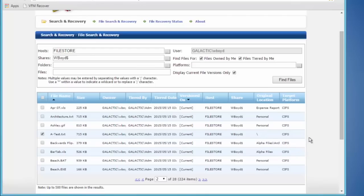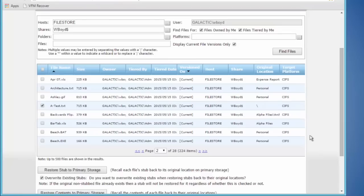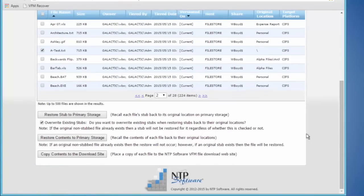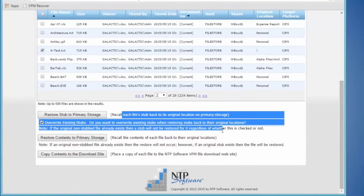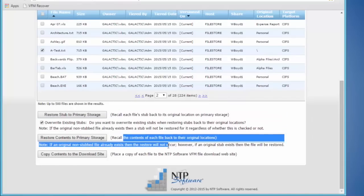I can check that off and scroll down. I can either rehydrate the stub to primary tier — giving you the ability to click on it again and rehydrate it — or just rehydrate the contents of the file to the primary tier.